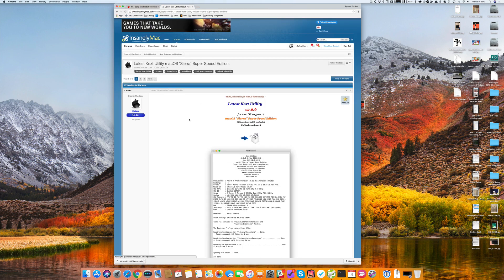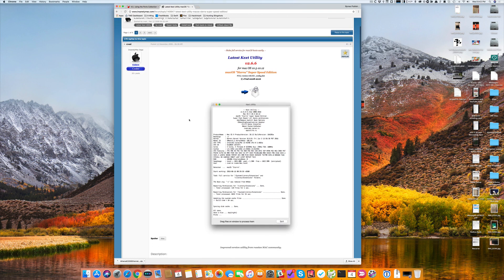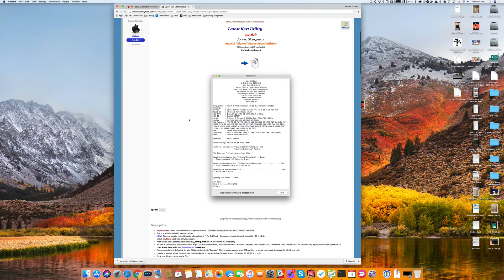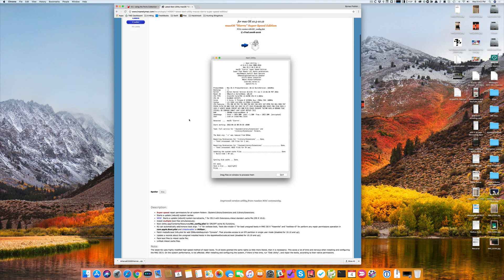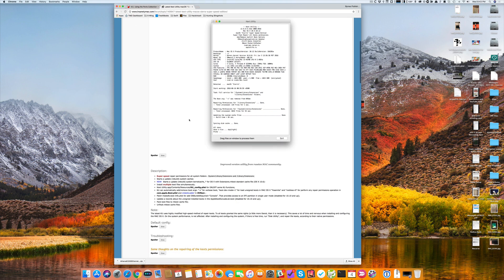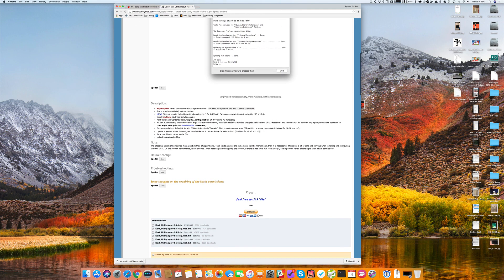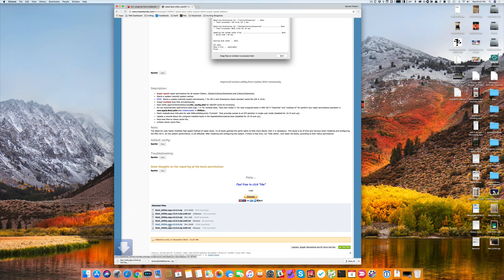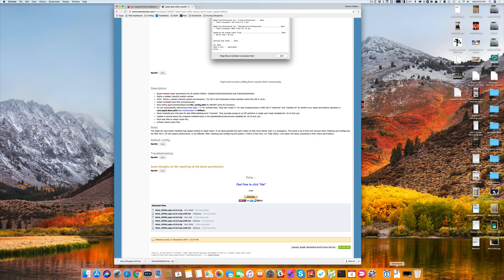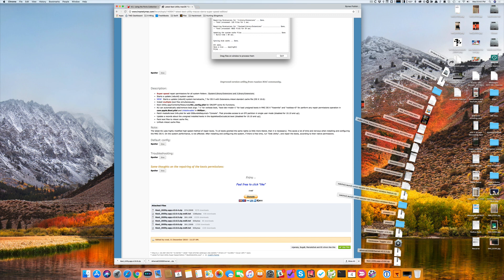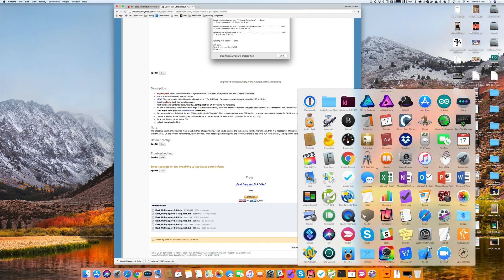Here it is on Insanely Mac, latest KEXTSutility version 2.6.6. Says it's for Mac OS 10.5 to 10.12, but it works fine under High Sierra as well. So we'll download the latest version, which is 2.6.6. I'll include the link to this in the show notes. I actually already have the tool installed in my Applications folder.